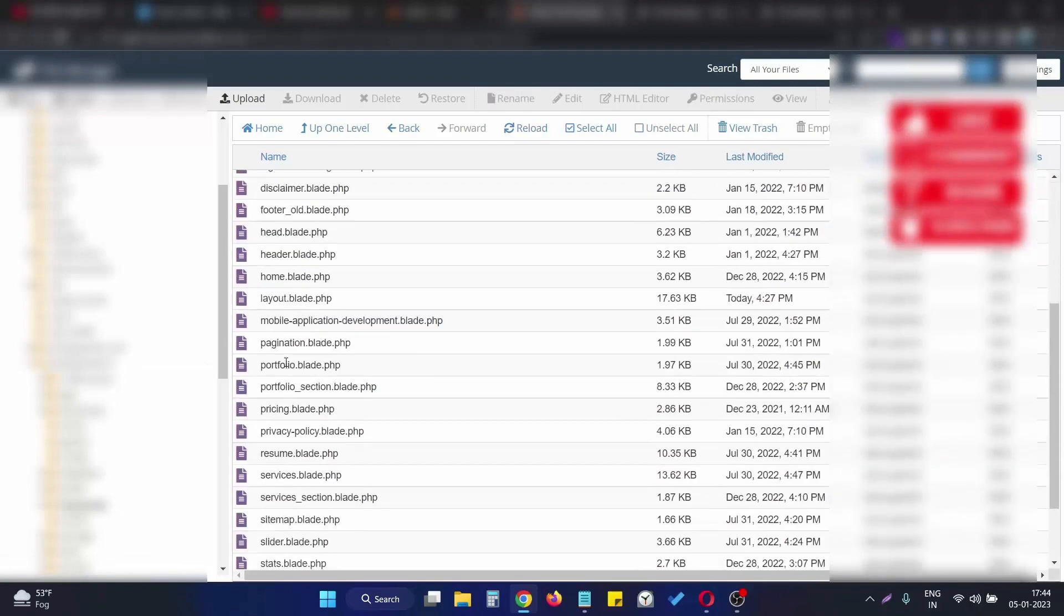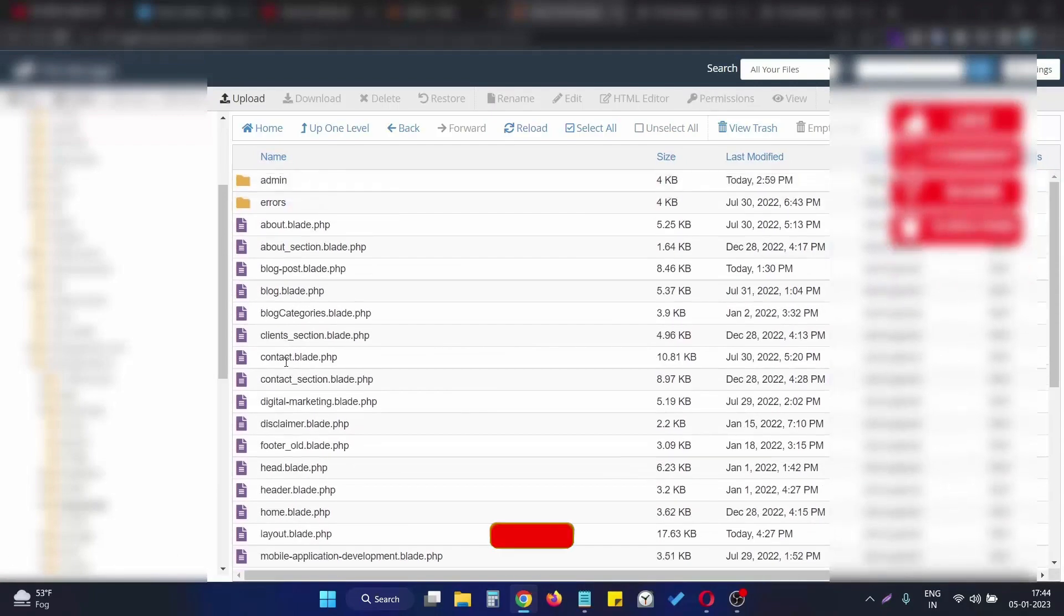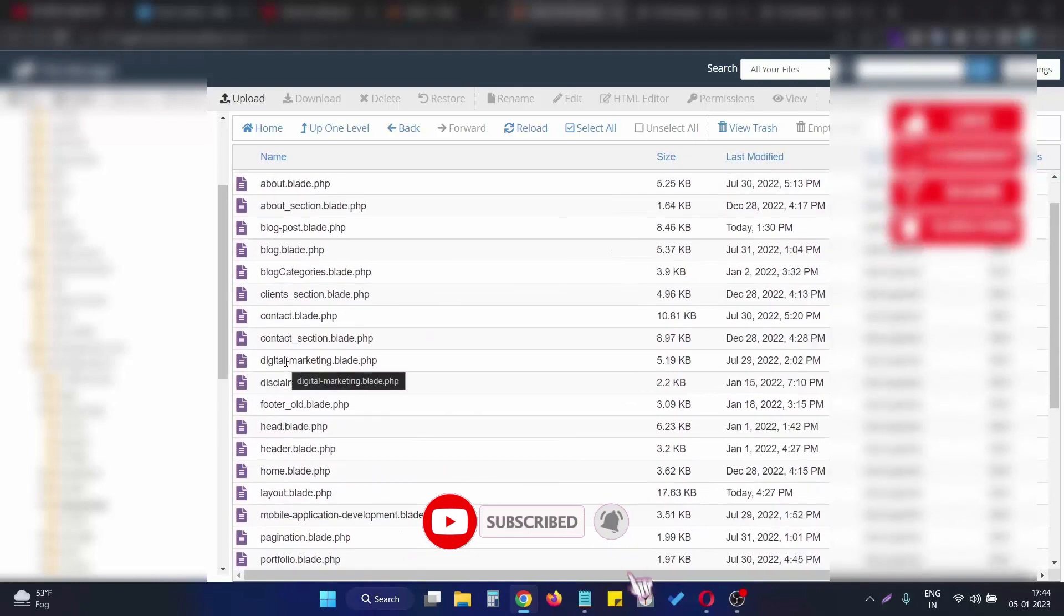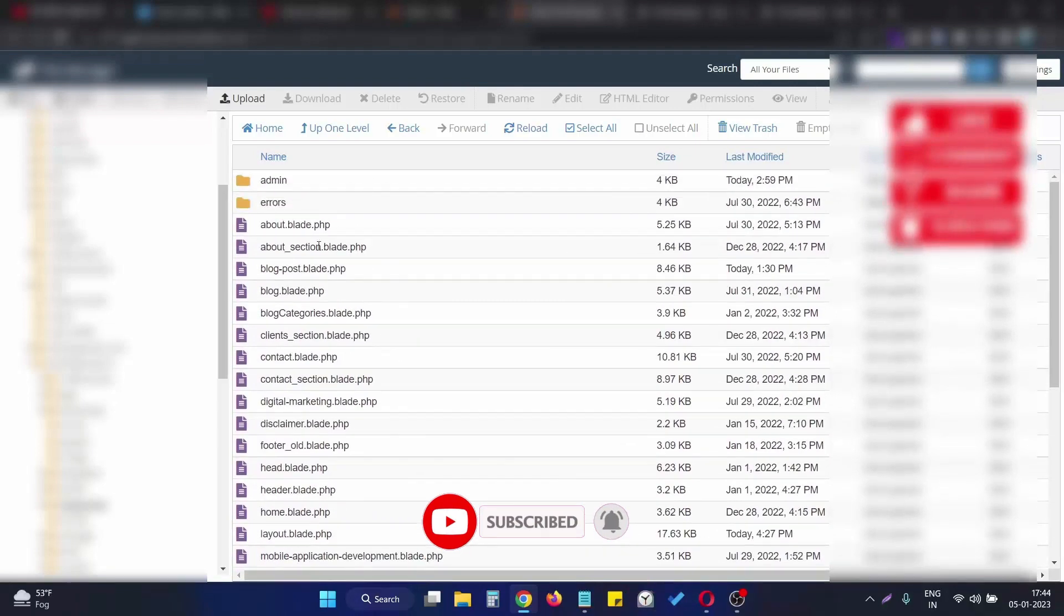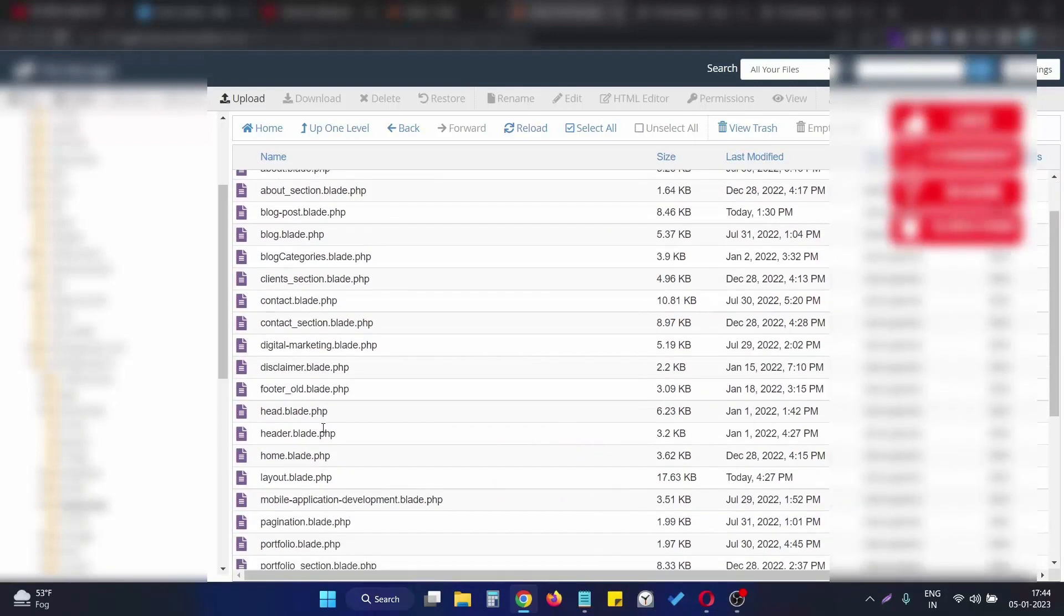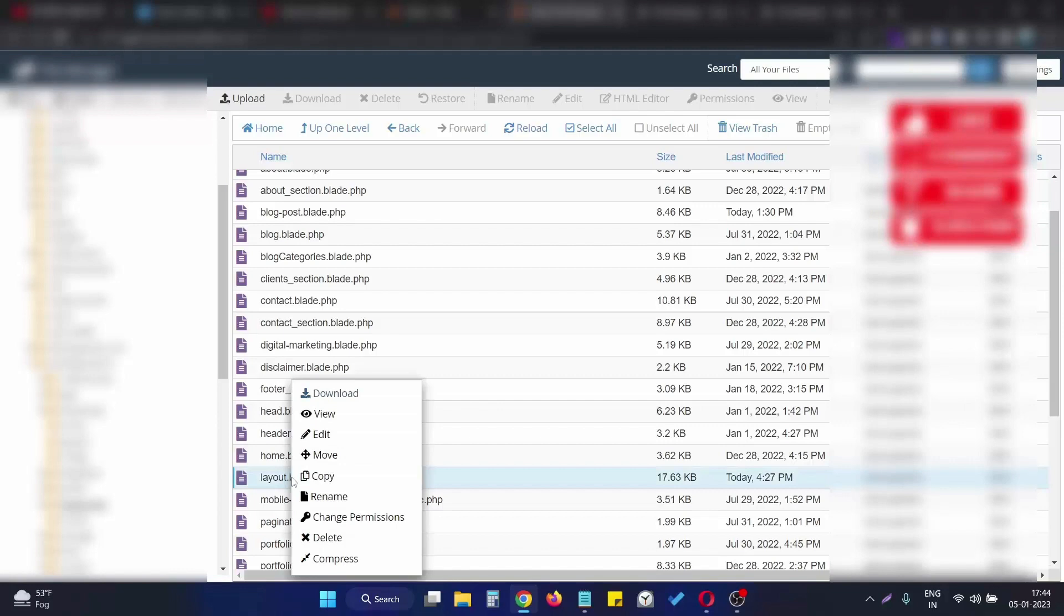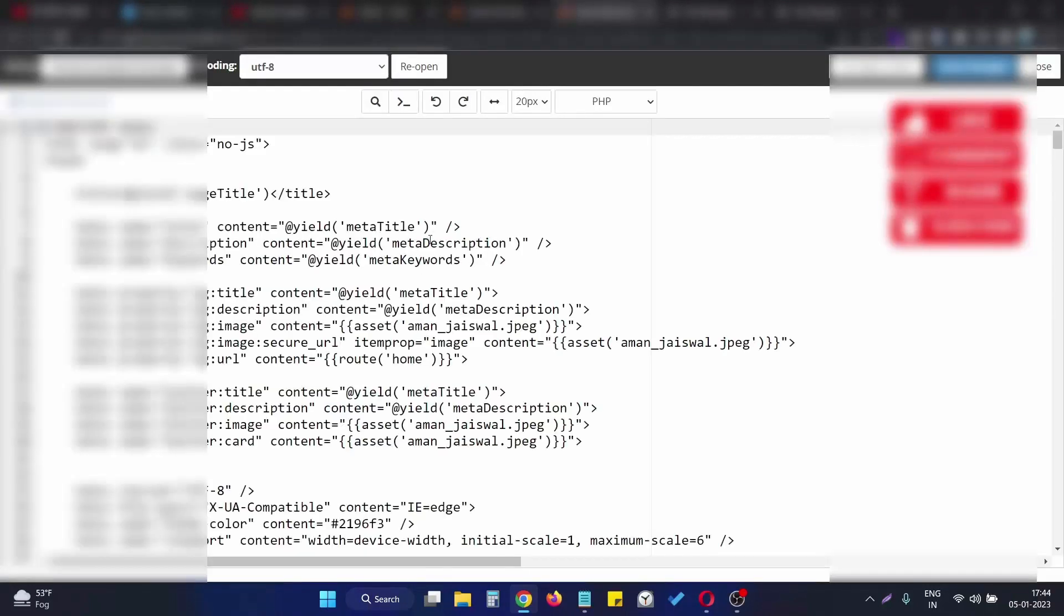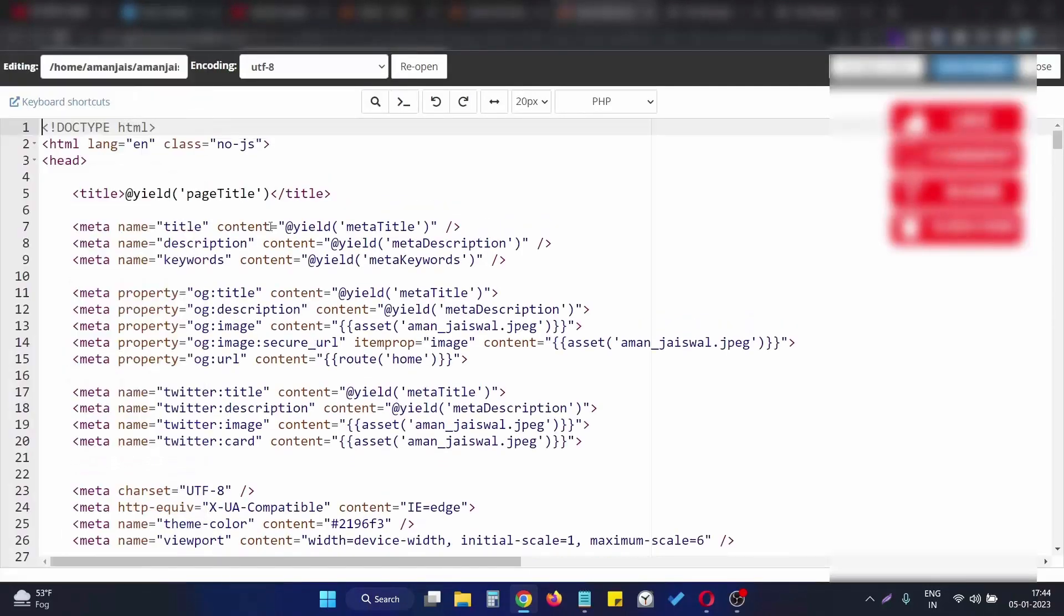This is my structure of the website, these are my views of the website. We need to open the layout file. In my case, I am using the layout file on all the pages, that's why I am opening the layout file.